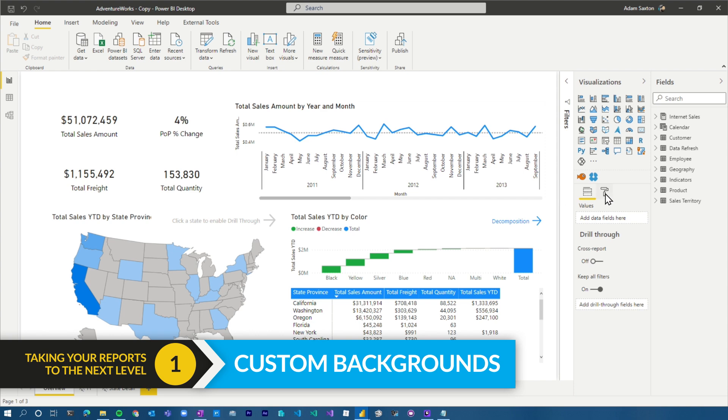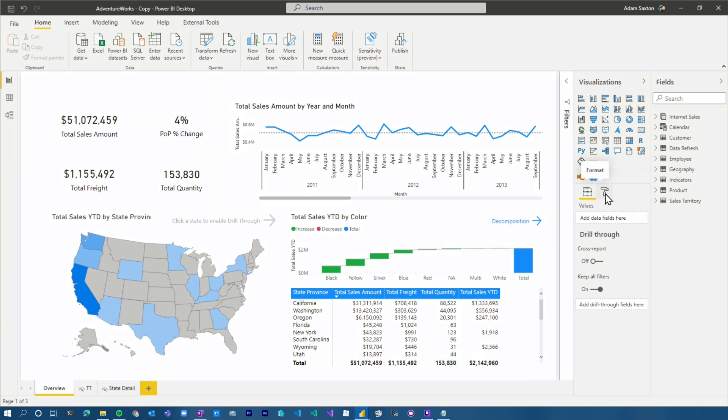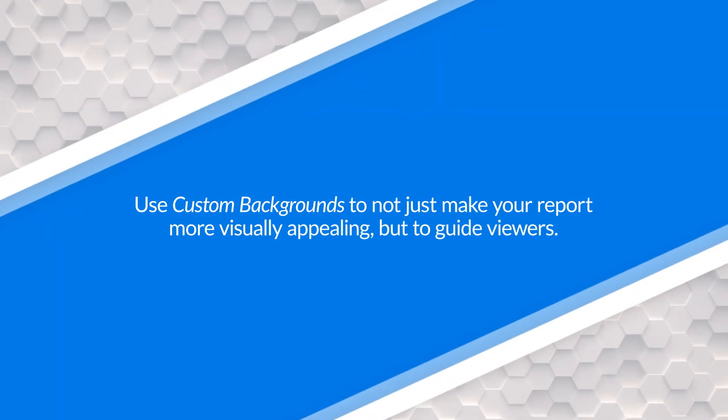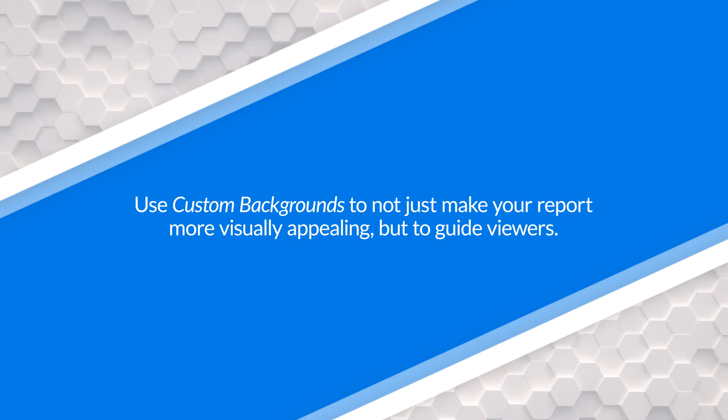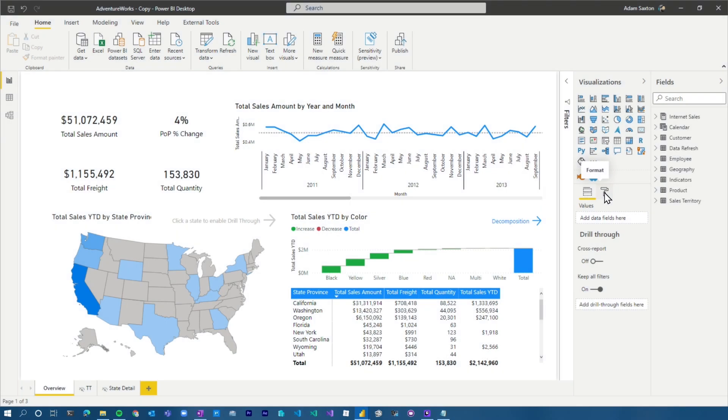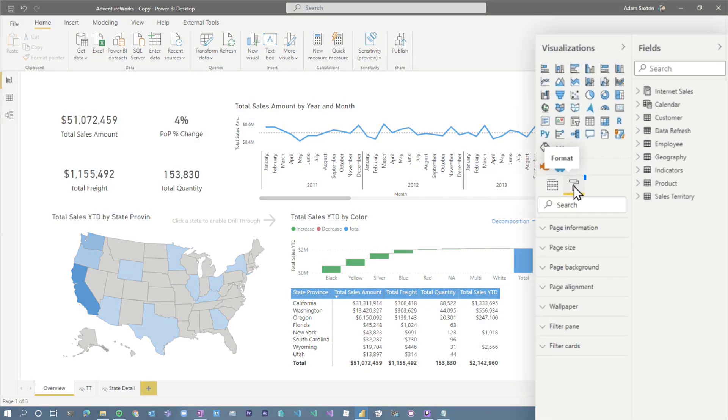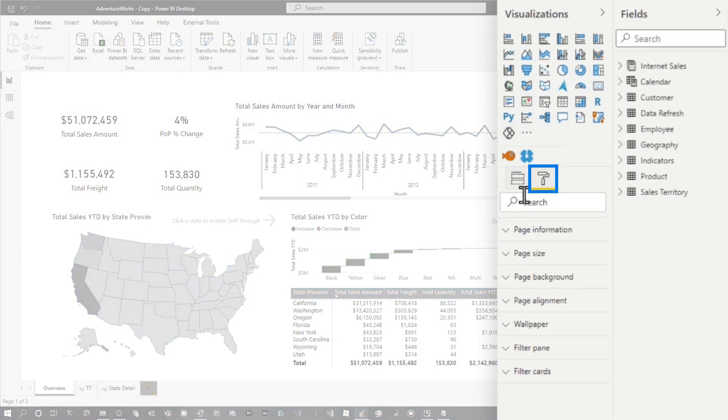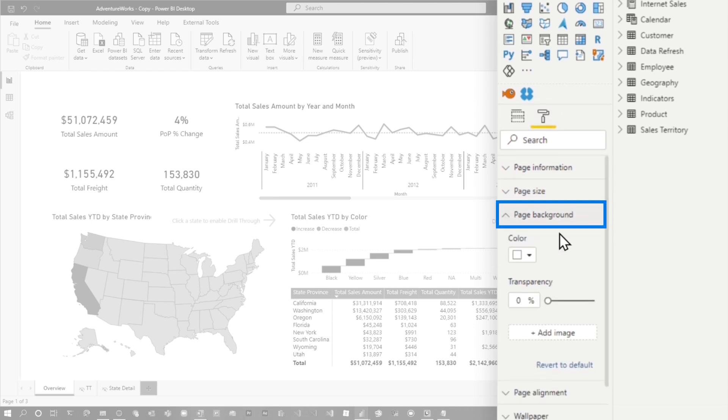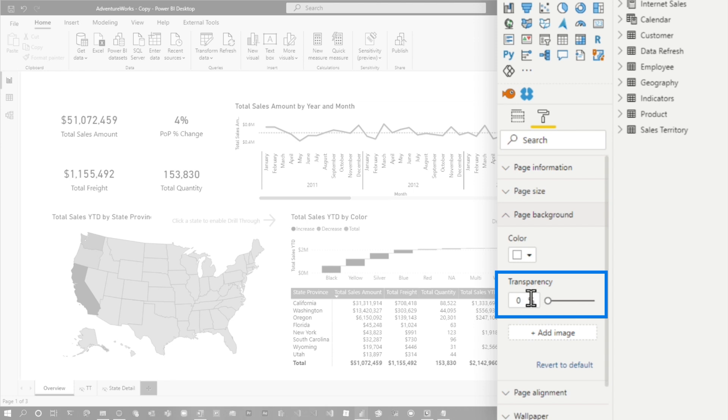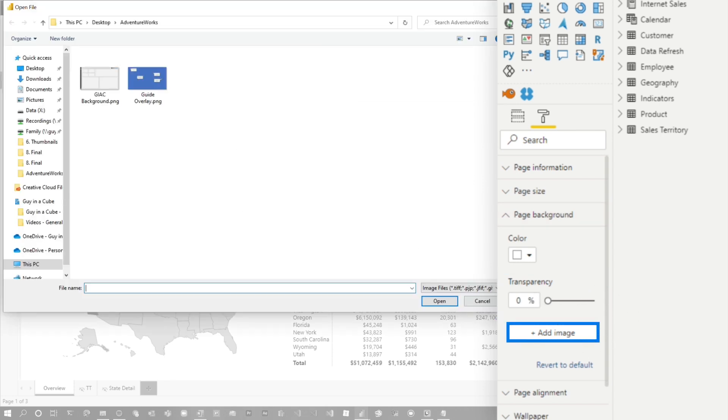So the first thing I want to call out is custom backgrounds. These can be done to help just call out the visuals that are there, help guide the viewers from their eyes in terms of what they want to see and just break things up a little bit. They can be very helpful. To do that, we're gonna go over to this paintbrush icon. We're gonna come down to page background. One thing you'll notice here, transparency is already set to 0%. I slid that down by default. That's probably gonna be 100% for you. Let's go ahead and add an image.